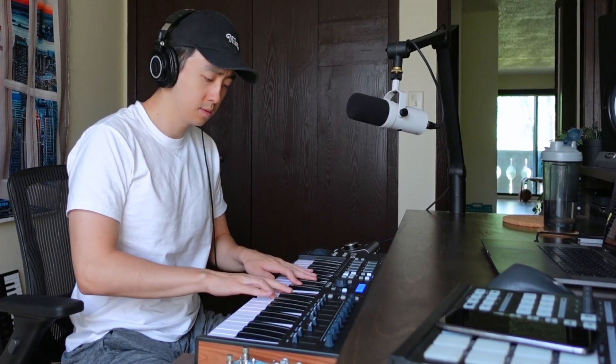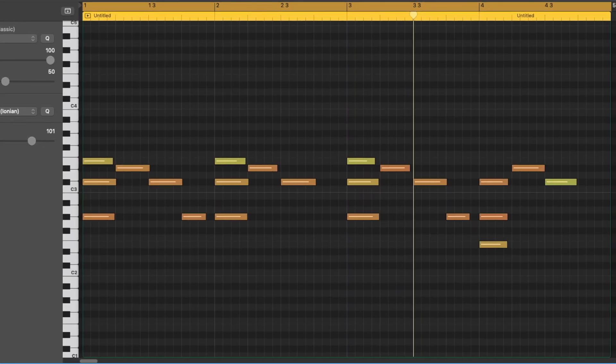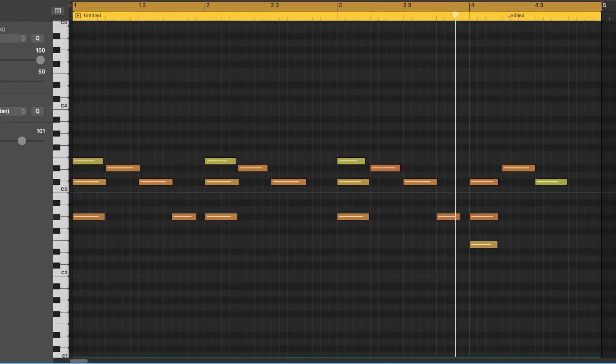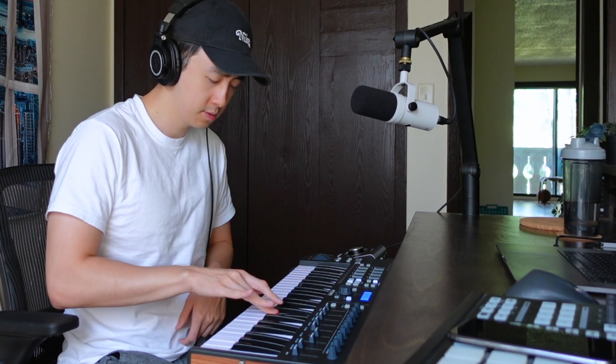Alright, so let's lay something down. Let's throw Transit on it.